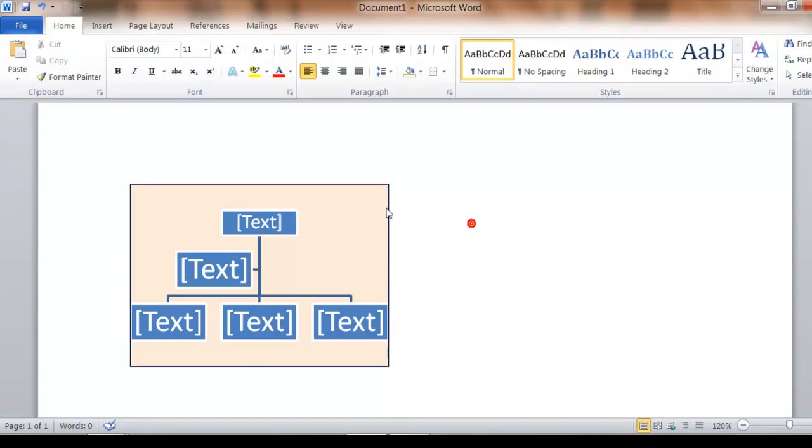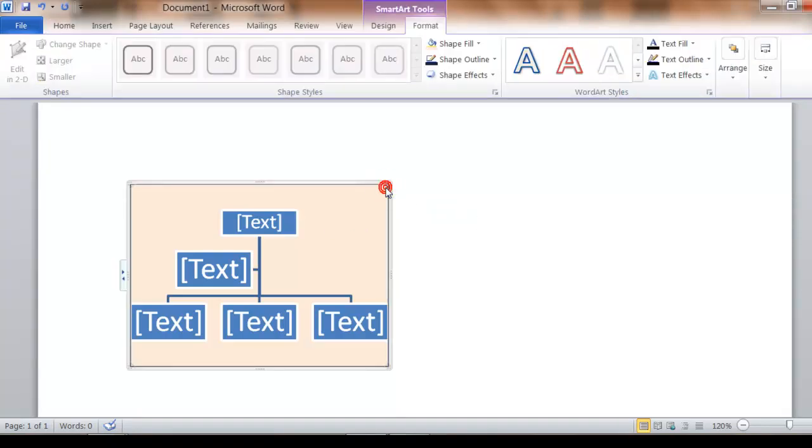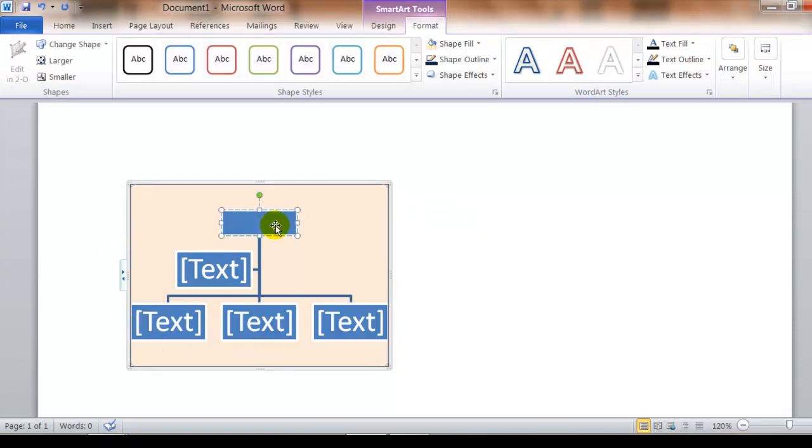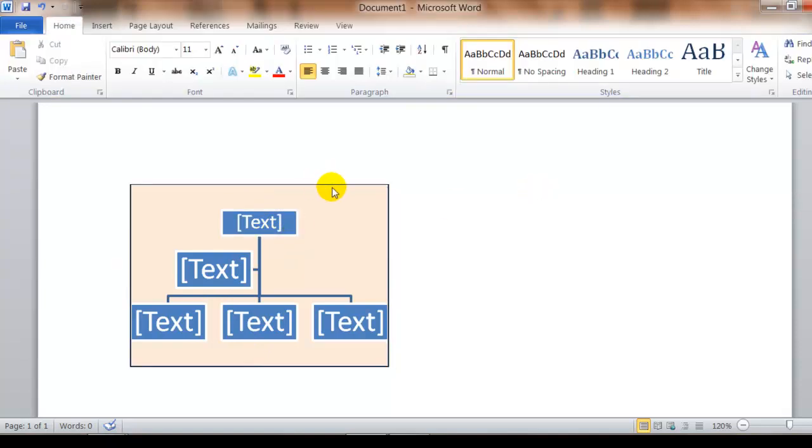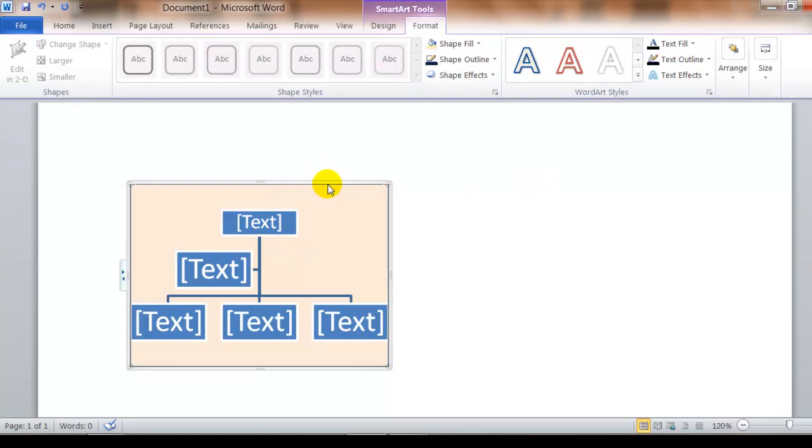Again, when you select the outside of a smart art, you get the whole thing selected. If you select in here, you get this one text box selected. And so if I want to delete the entire thing, I click there and delete.